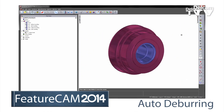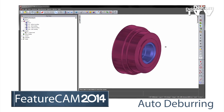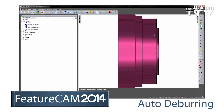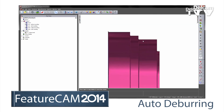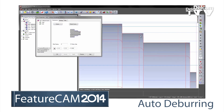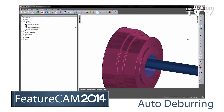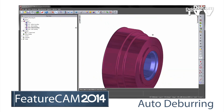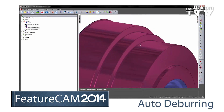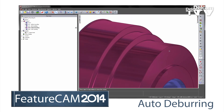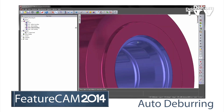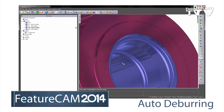For turning and turnmill applications, FeatureCam 2014 now includes automatic deburring. Any sharp edges on the part are automatically deburred, reducing risk of operator injury while cutting down on bench finishing time.